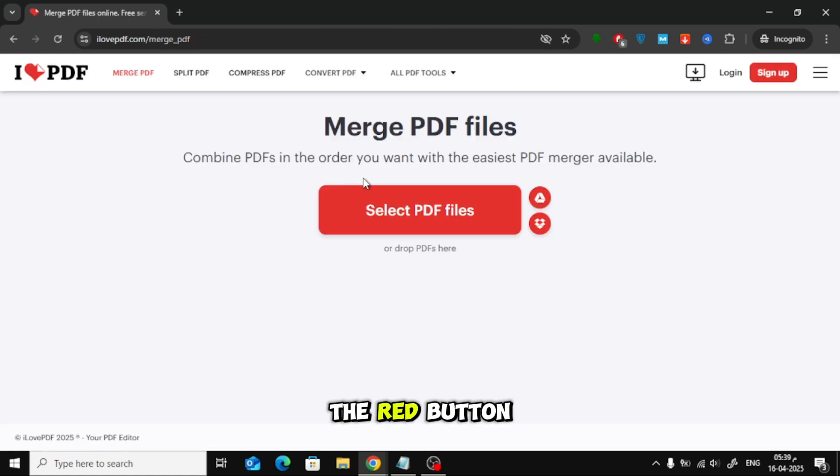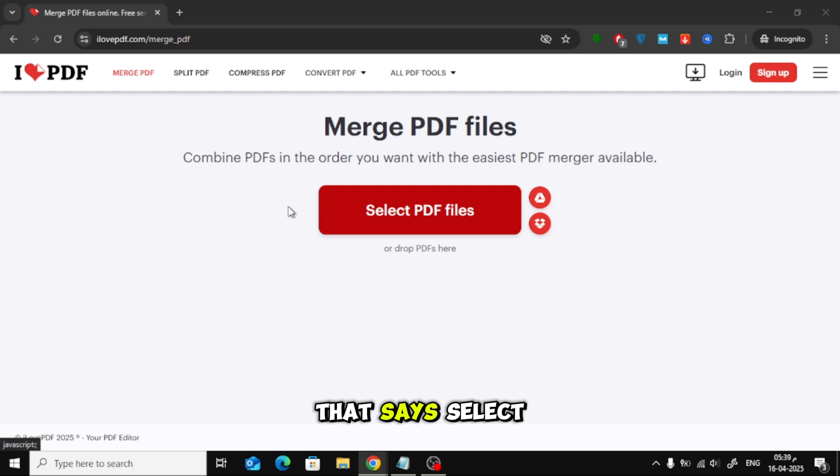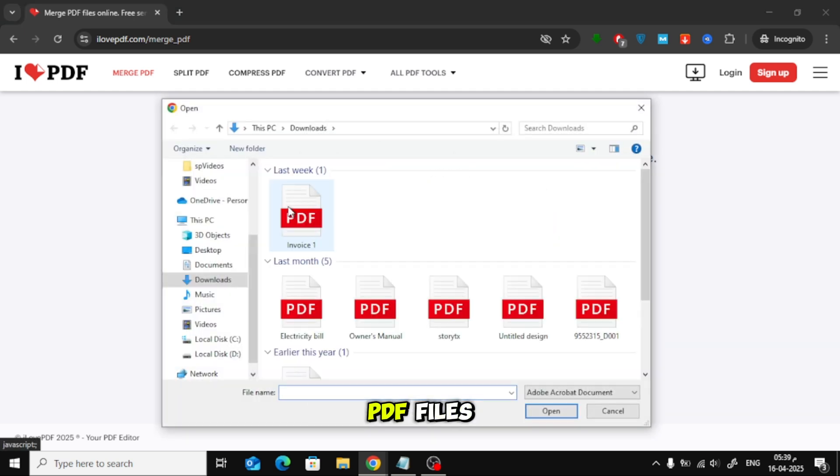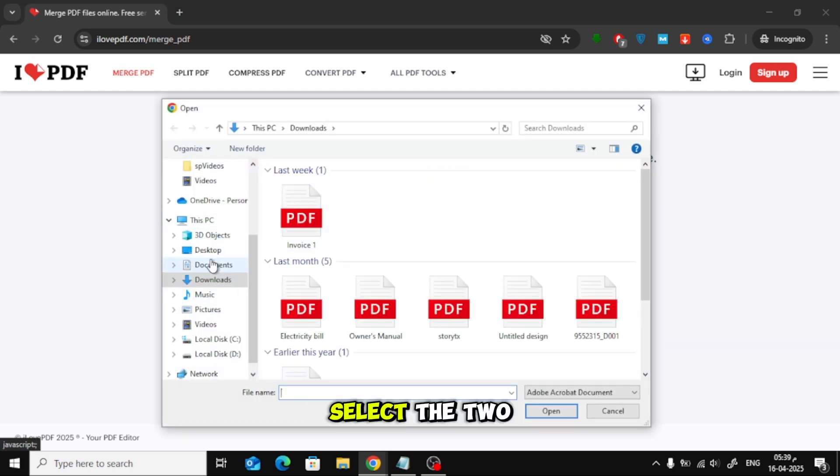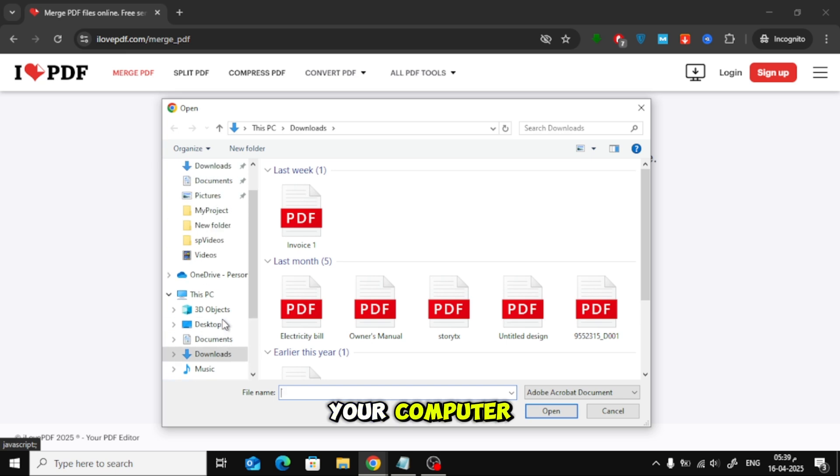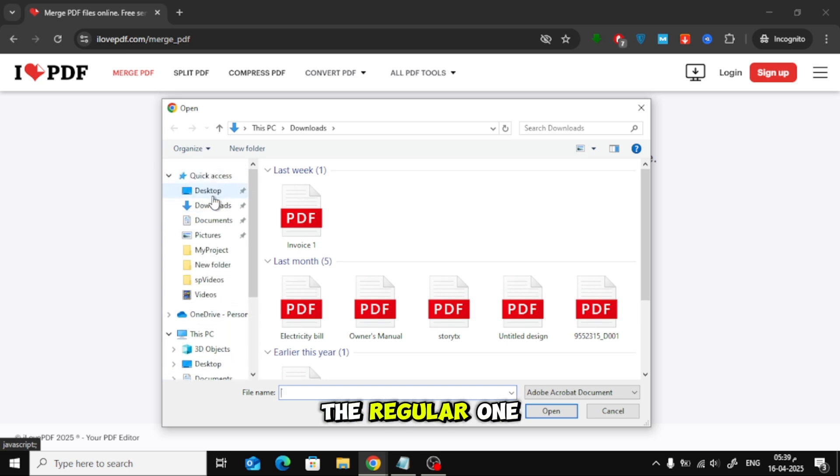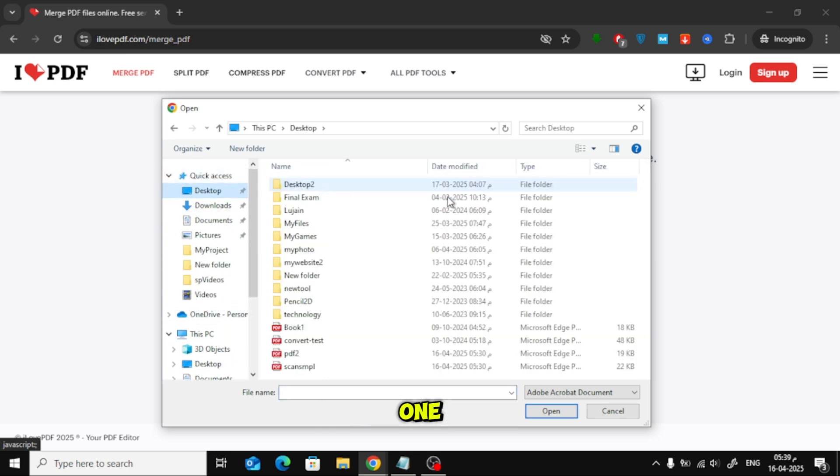Now, click on the red button that says Select PDF Files. Select the two PDF files from your computer, the regular one and the scanned one that you want to merge.